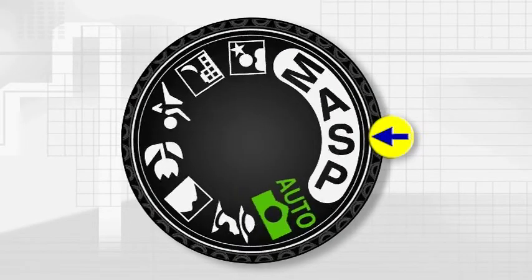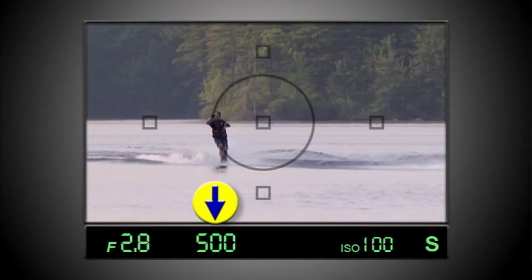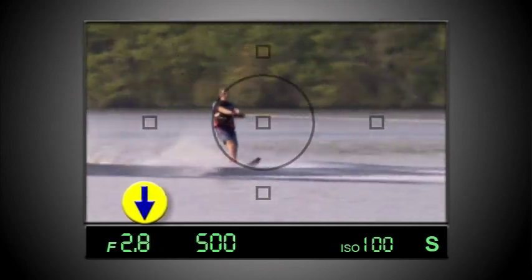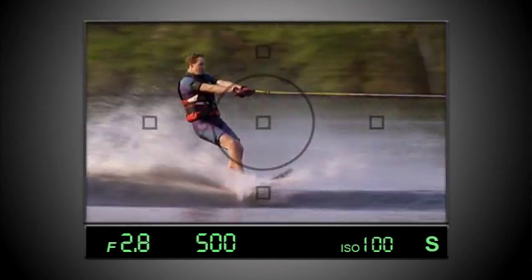Aperture priority and shutter priority are so easy to use that they are the only exposure modes I ever use, and I encourage you to experiment with using them yourself. But there's one thing to warn you about: your choices for exposure settings are going to be limited by the amount of available light wherever you're shooting. For example, just because I might want to shoot at 1/500th of a second doesn't mean the camera will be able to get a proper exposure with that setting. It may be too dark, and the camera will give a warning or even refuse to take the picture until I choose a slower shutter speed.